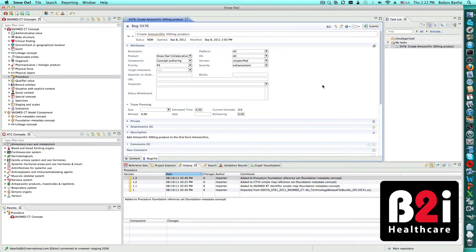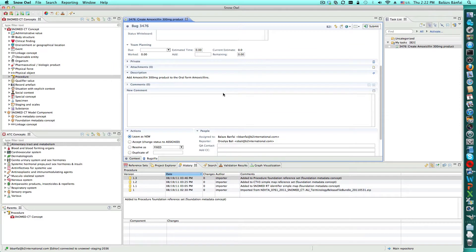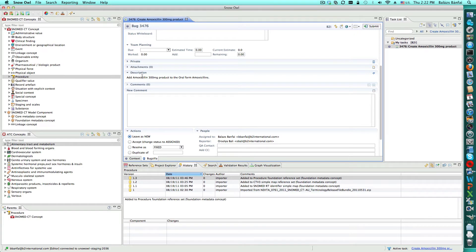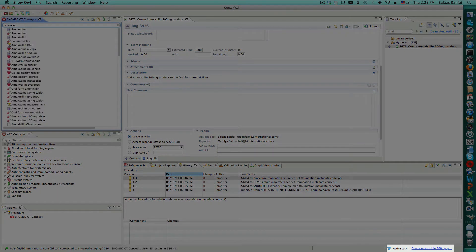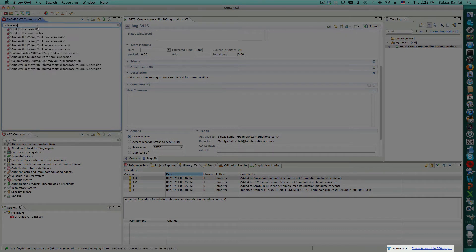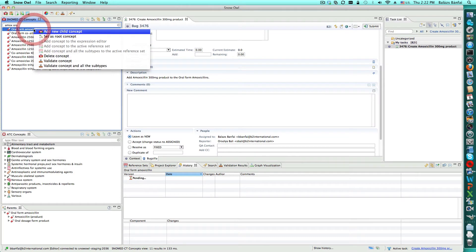Balazs is looking at the open tasks that are assigned to him and sees that he needs to create a new concept to represent an amoxicillin 300mg product. Now that he activated his task by clicking on the sphere icon, note that the active task status on the bottom right of the status bar indicates that he's no longer working on the main repository.